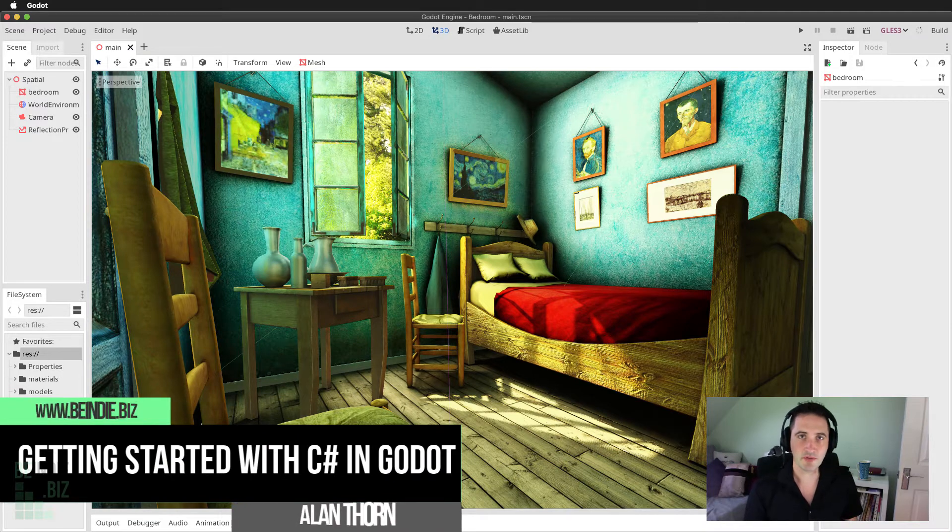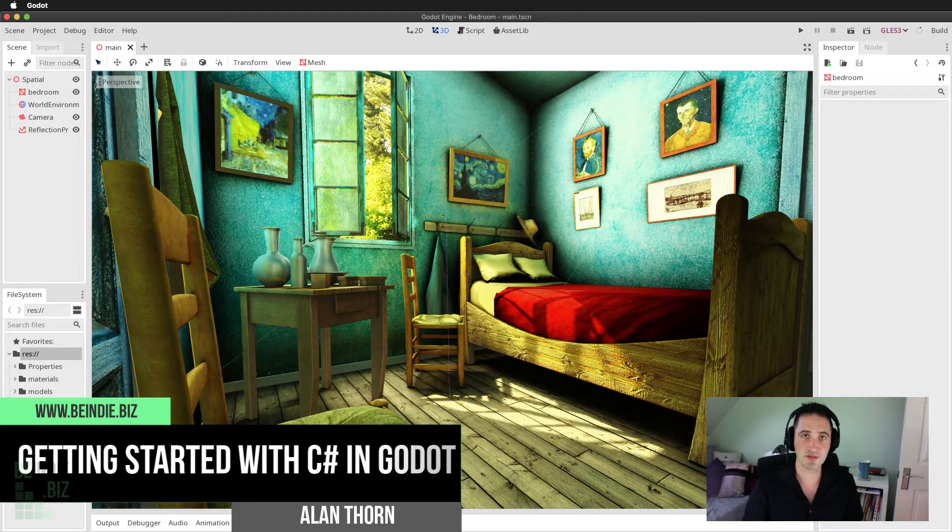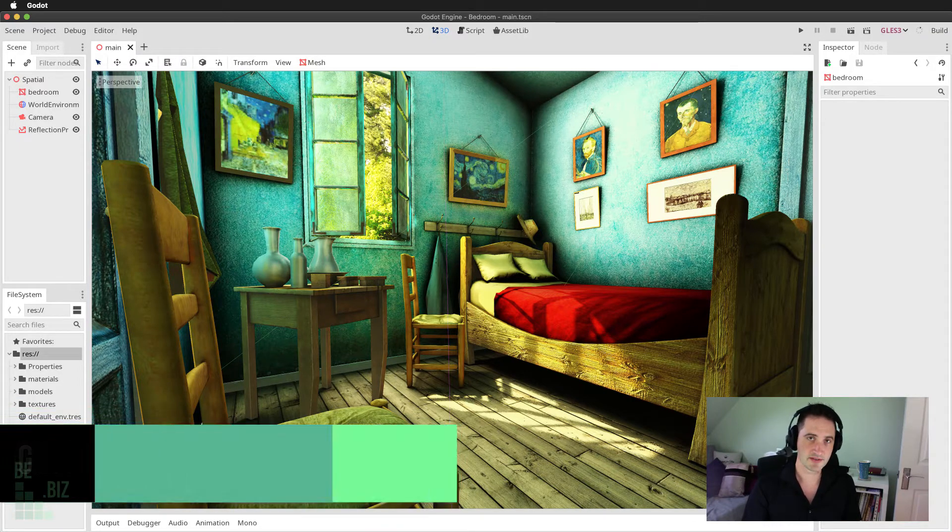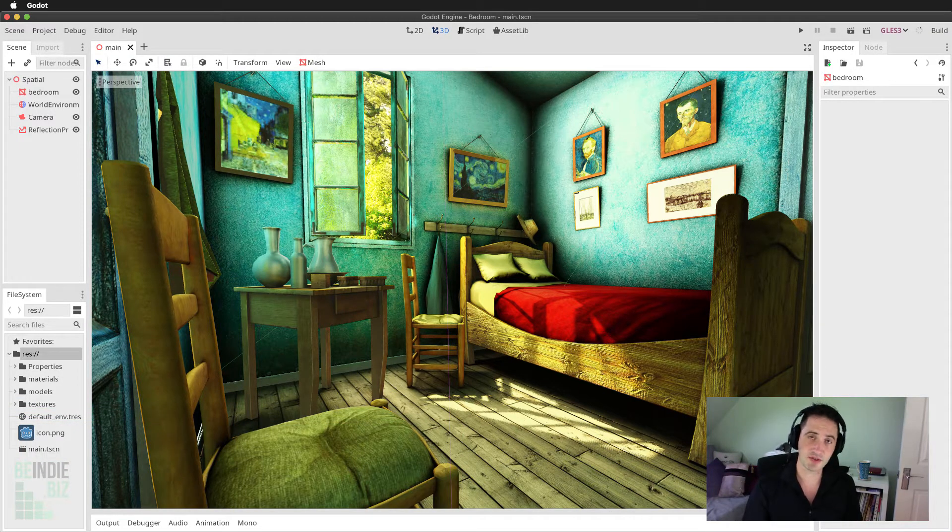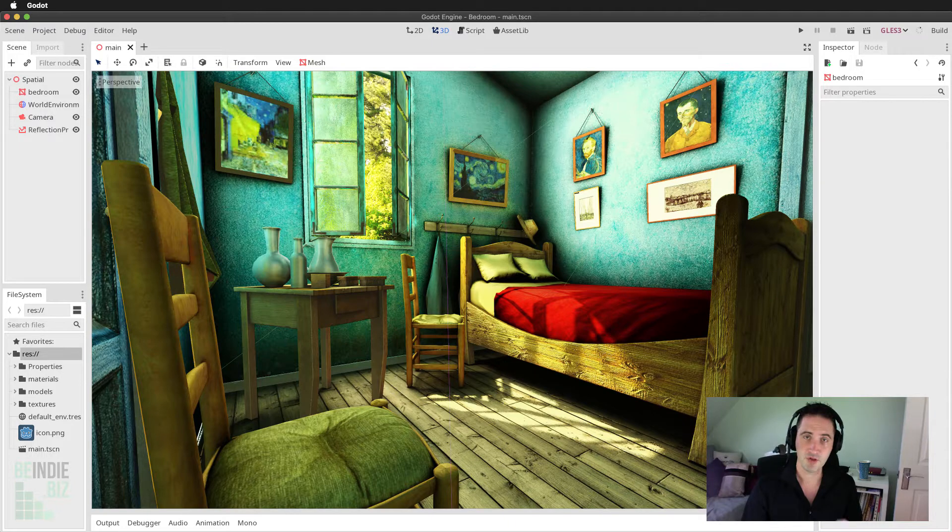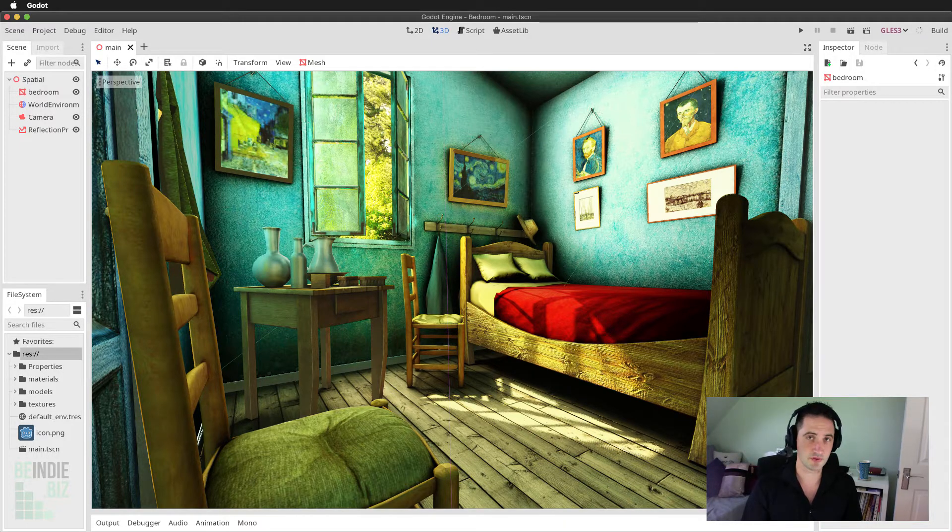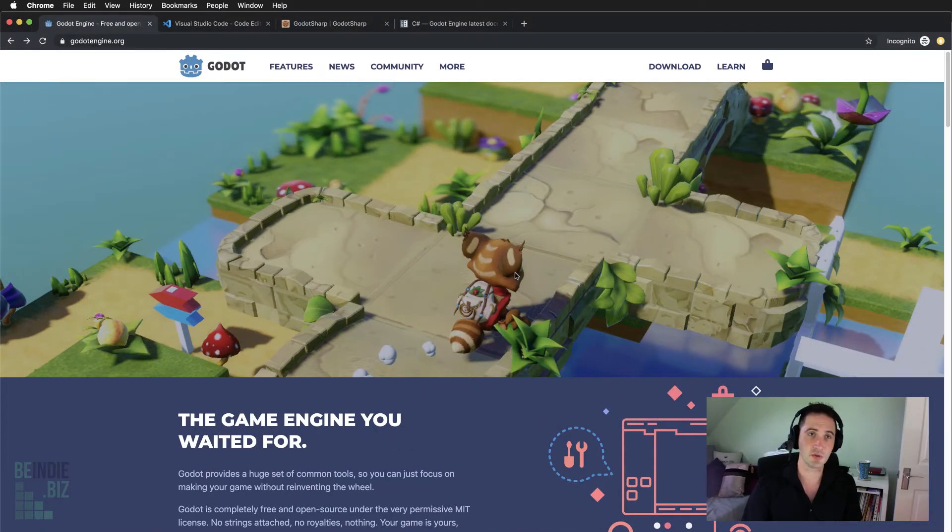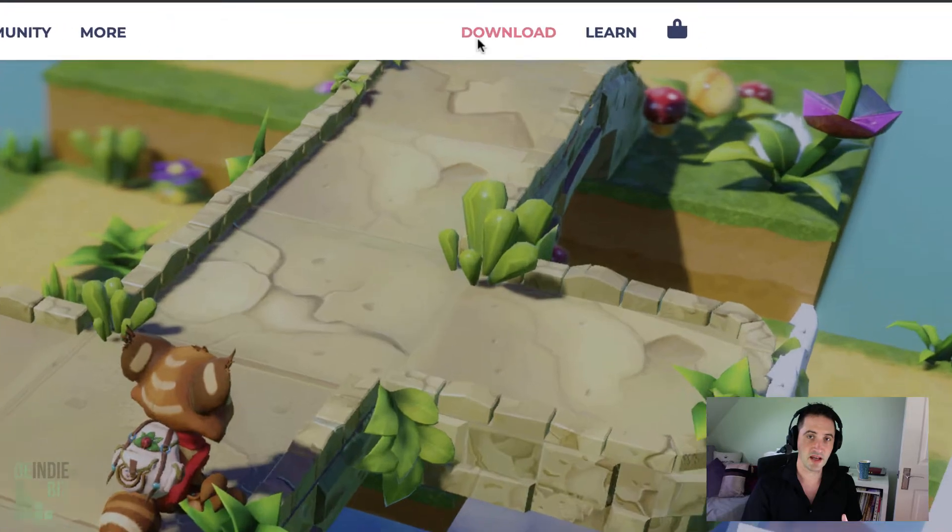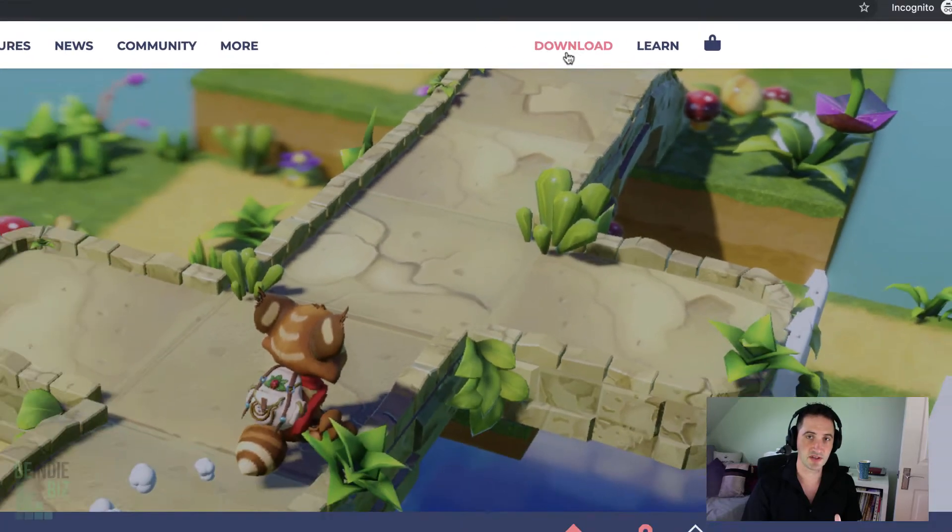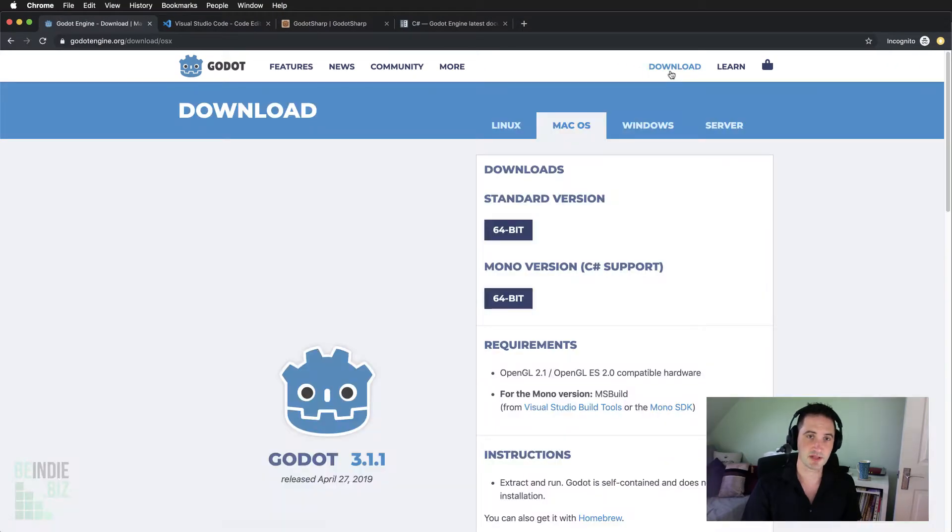I'm going to break down this process into just a few simple steps that you need to complete in order. Step number one is to download the Godot engine itself. You may have already done that, but there's something important about the download process. I'm going to bring in a web browser window to the Godot homepage. It may look slightly different depending on when you're watching this tutorial, but fundamentally on the download section here, I'm going to select that button to display the download page.